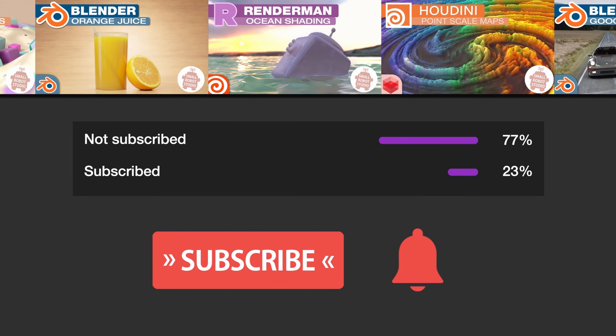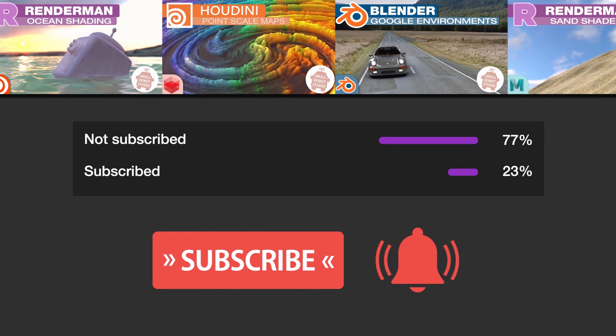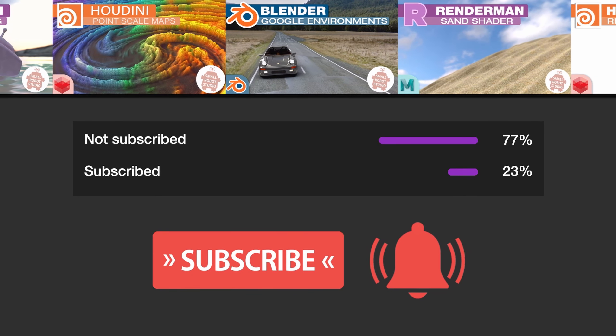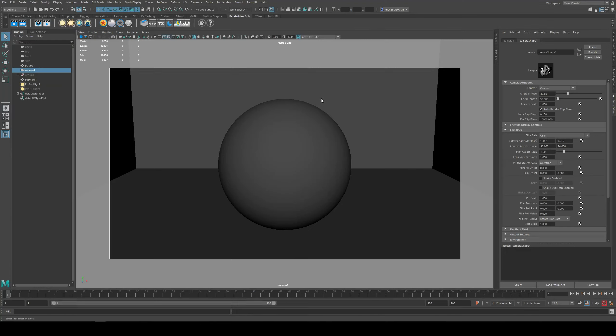Make sure you're subscribed with notifications on, otherwise you may be missing out on the many tutorials that we're releasing for free each week here on YouTube.